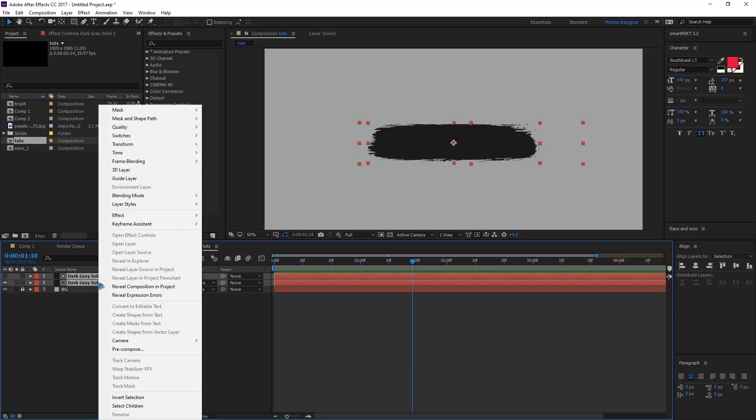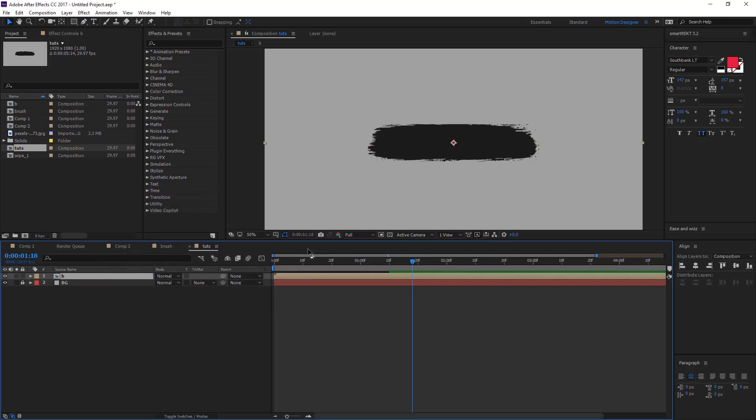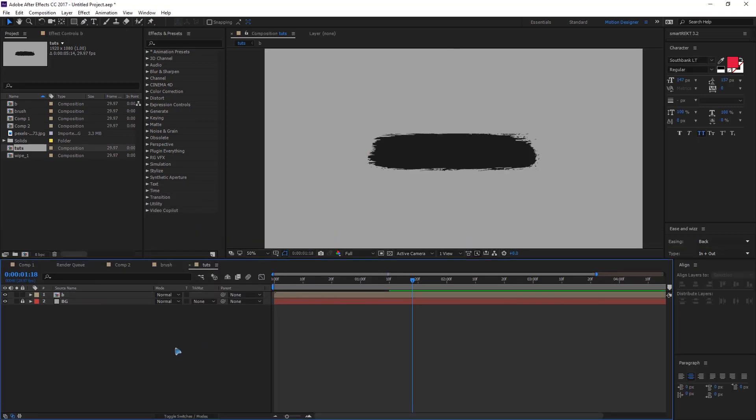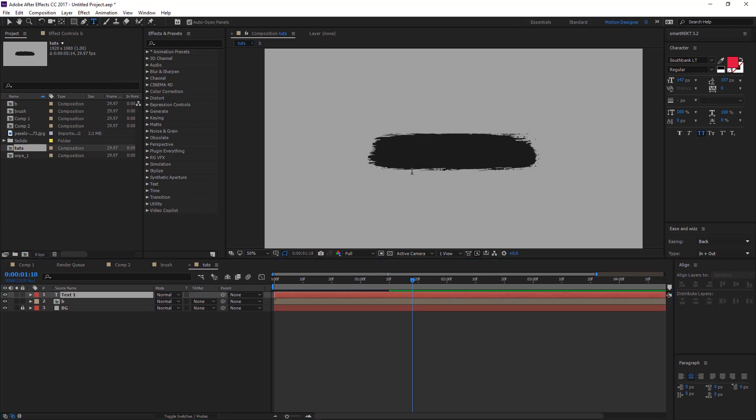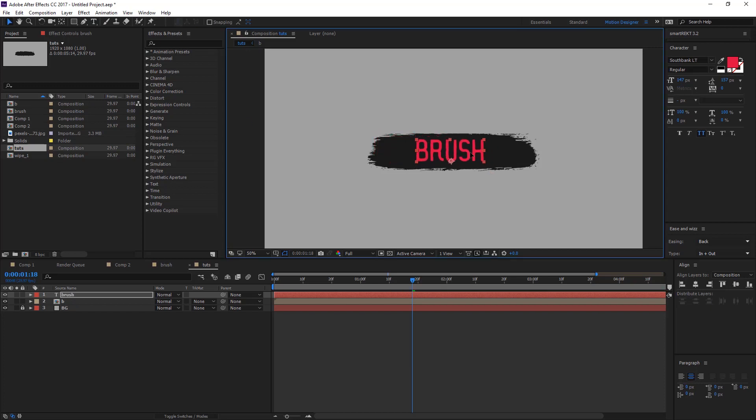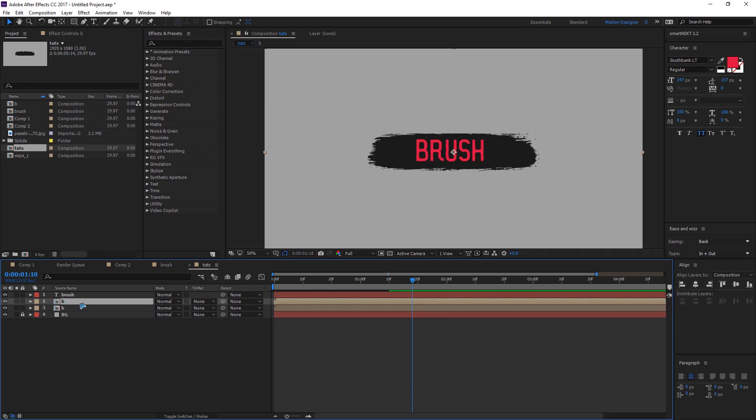Right click precompose and rename it brush, B for brush. And let me just grab a text tool and type in a text that I want. I'll just set it here and I'm going to duplicate this precomp, Control+D to duplicate.